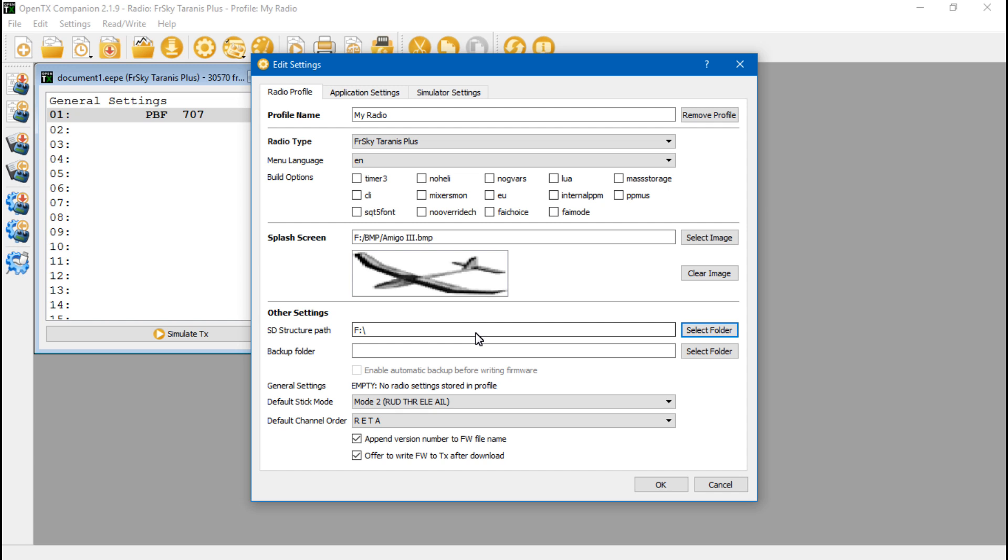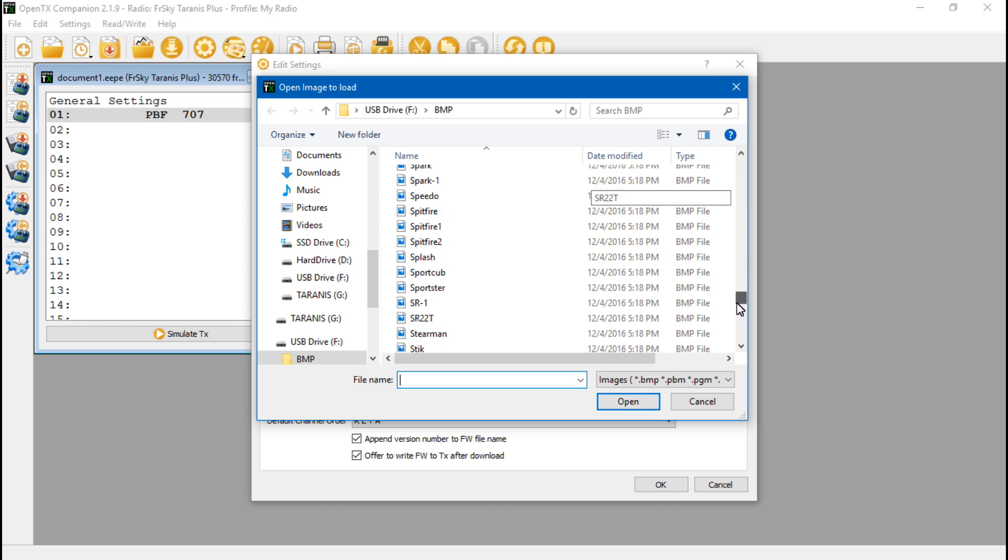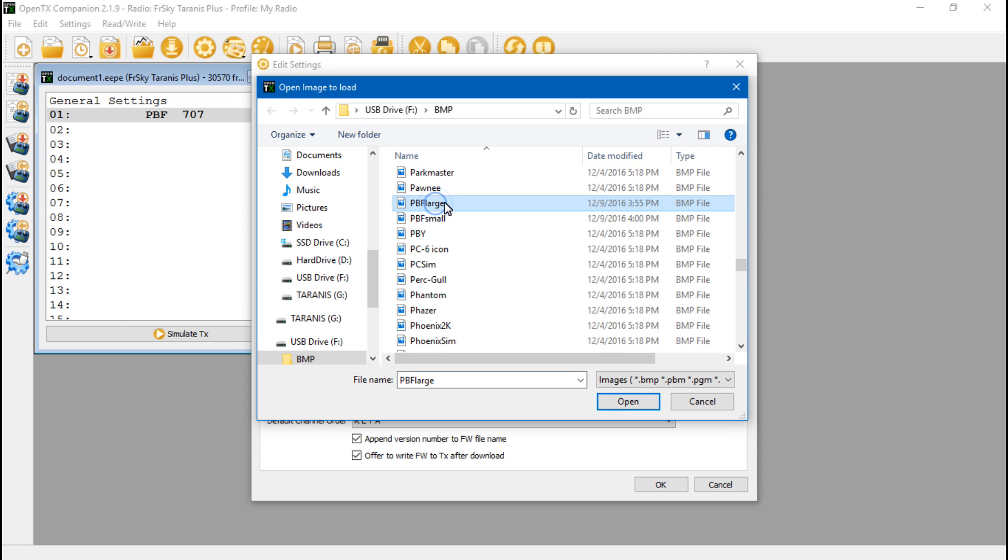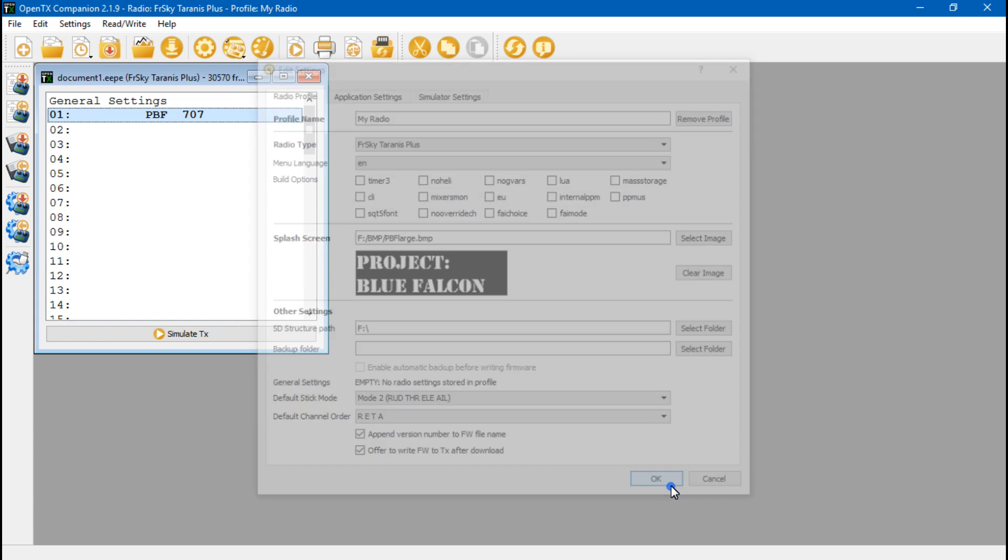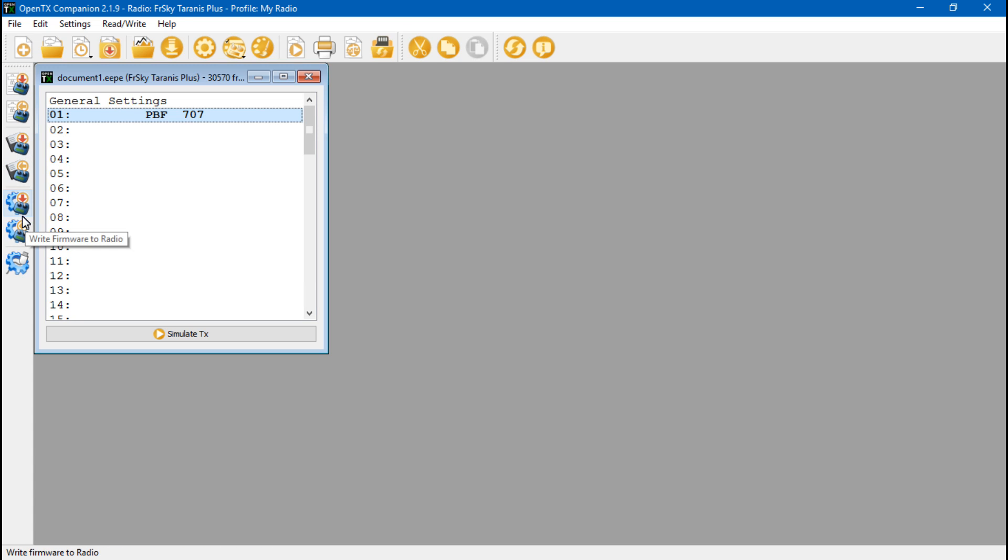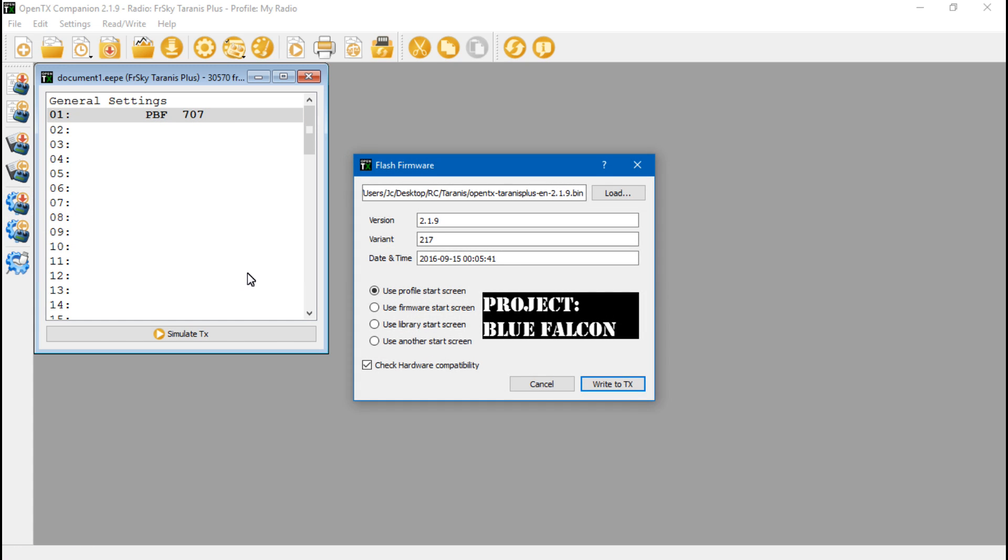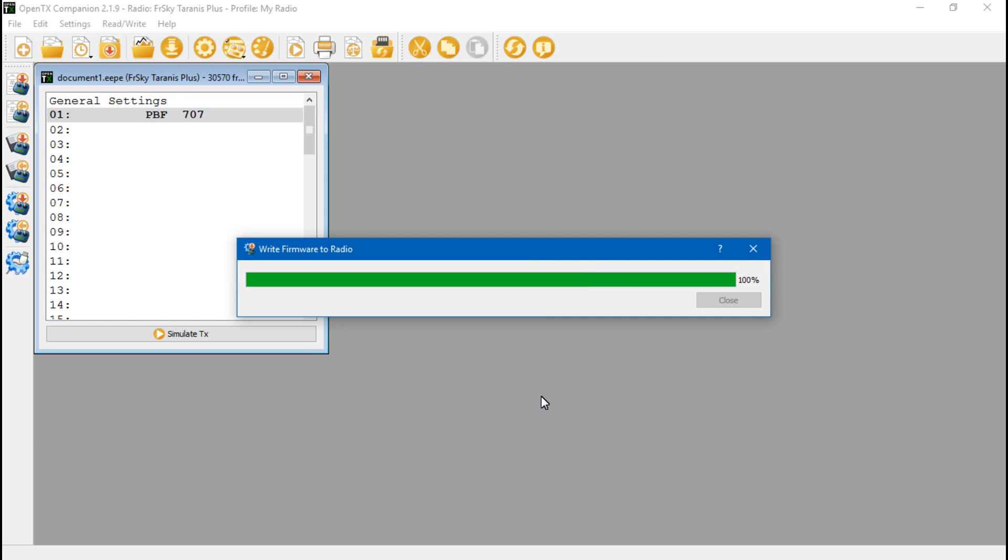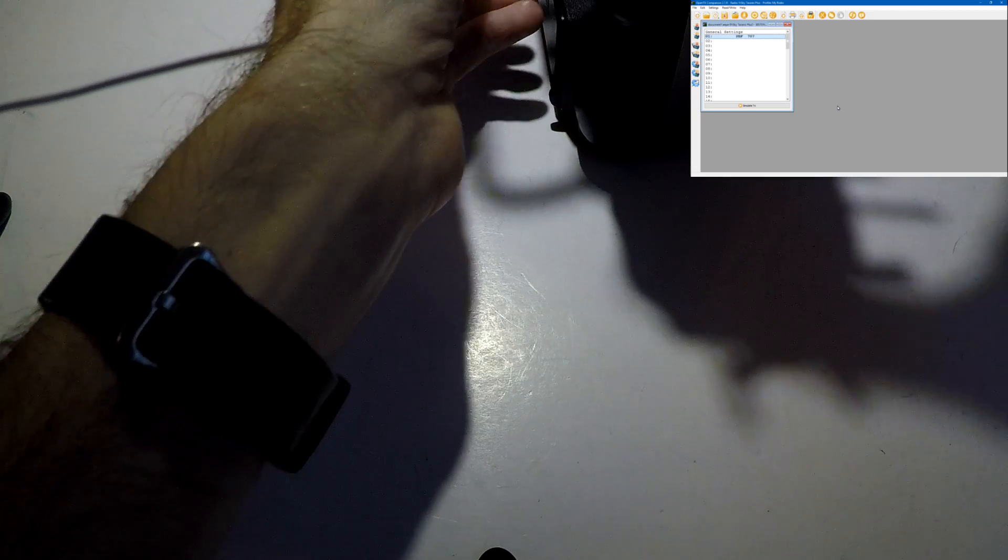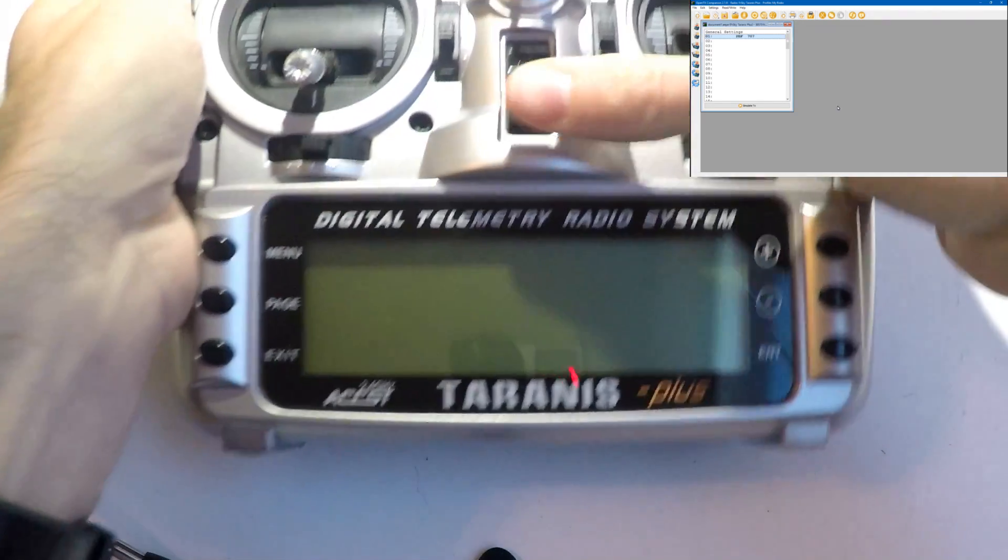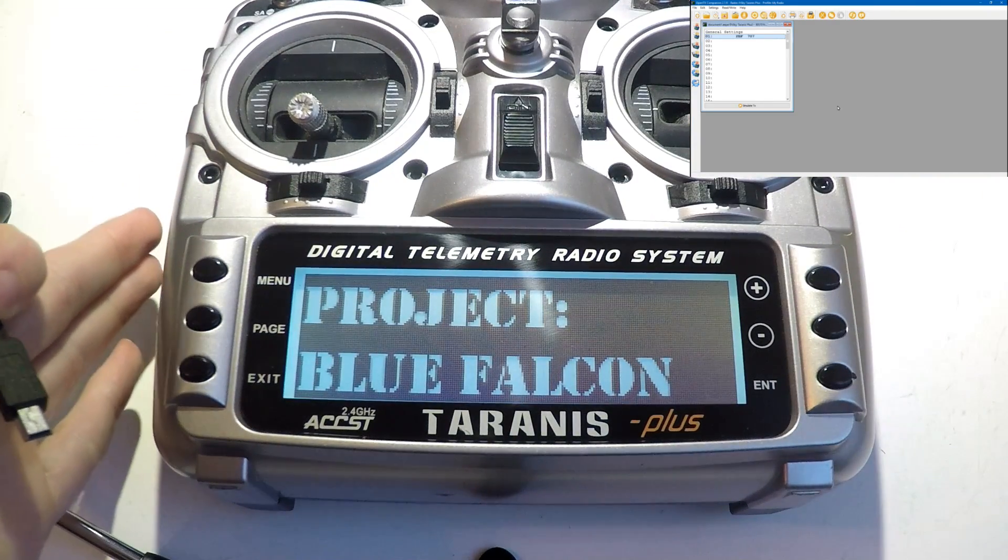And it's now changed to F. Now for splash screen, we want to select image and find the large image that we created. And that's right here. Once you're done there, just click OK. Now we need to write this to the Taranis. But instead of clicking write models and settings to radio, that's not going to work. You actually have to write firmware to the radio. So I will click firmware. Make sure you're still using the most updated version of firmware. And make sure you have use profile start screen, which is this. Then write to TX. Be patient. Once it's done, you can click close. Now if we disconnect the Taranis, power it off, then power it back on.